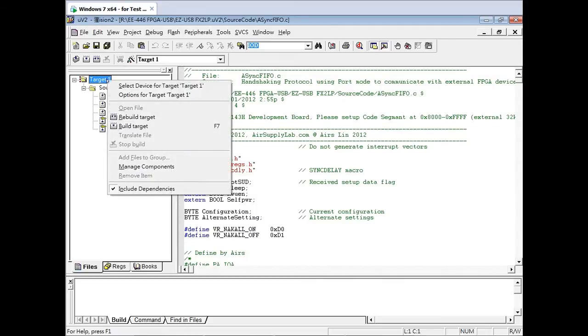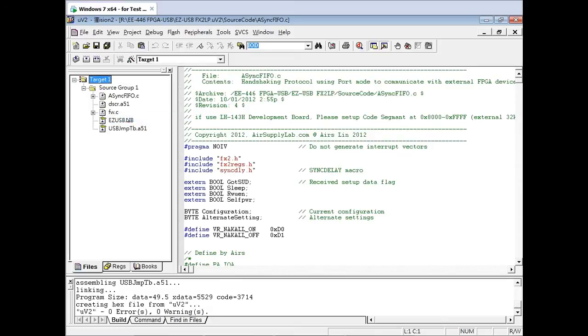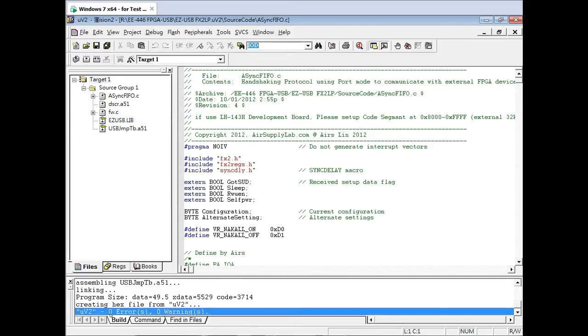Right-click on the Target1 folder, then click Rebuild Target to recompile the project. This is just to make sure there are no errors and warnings.